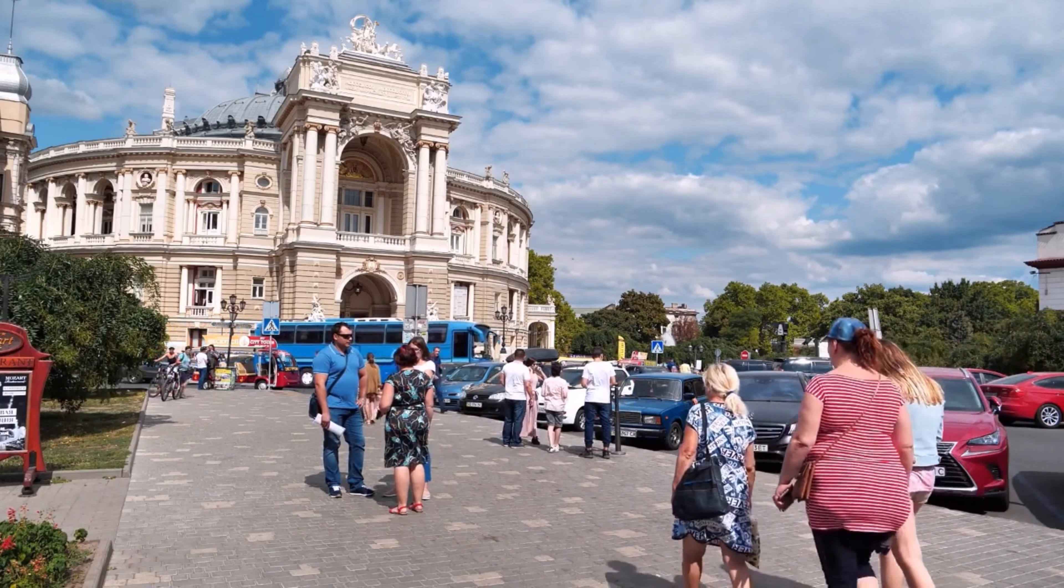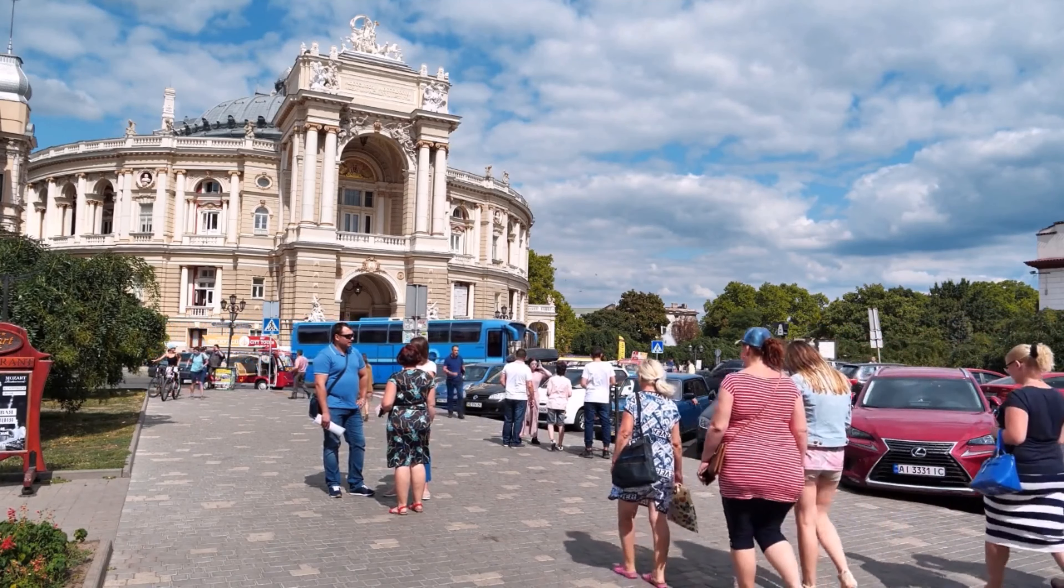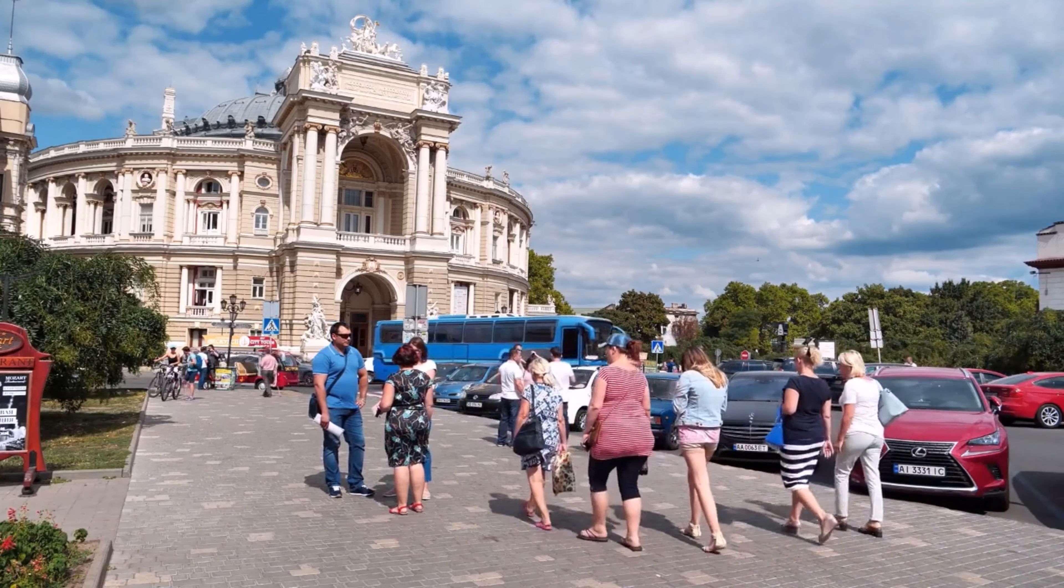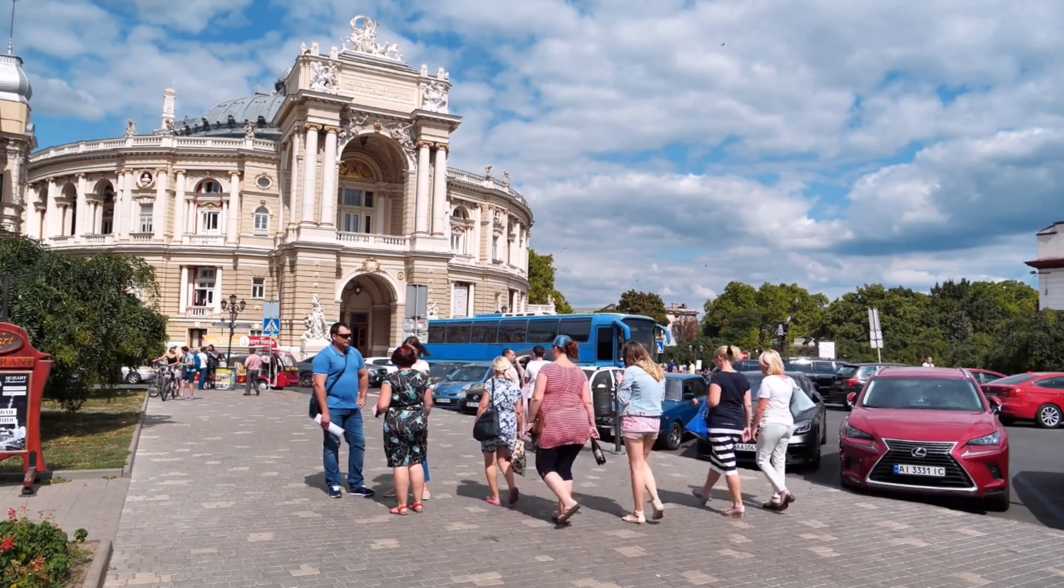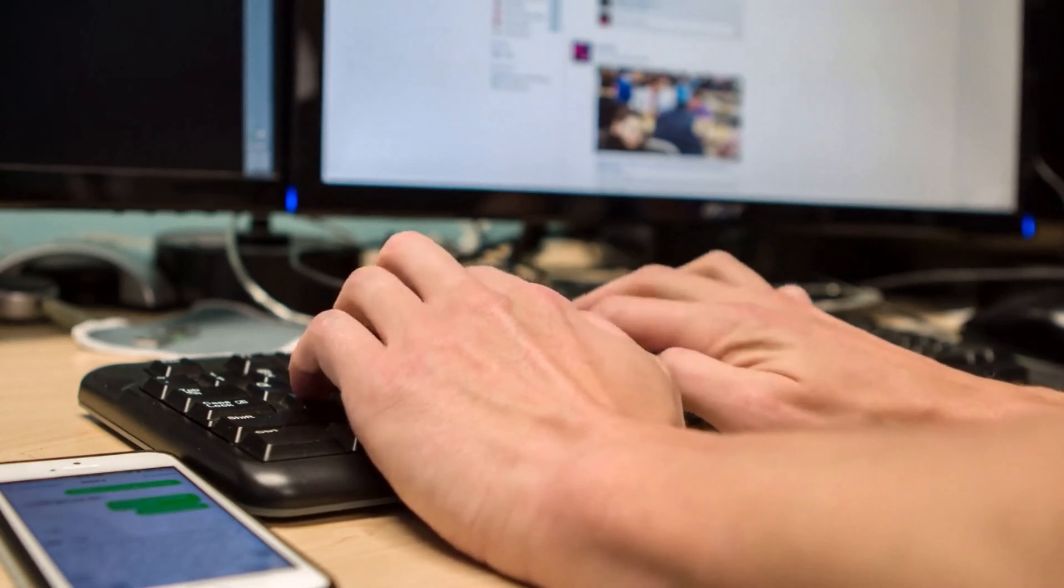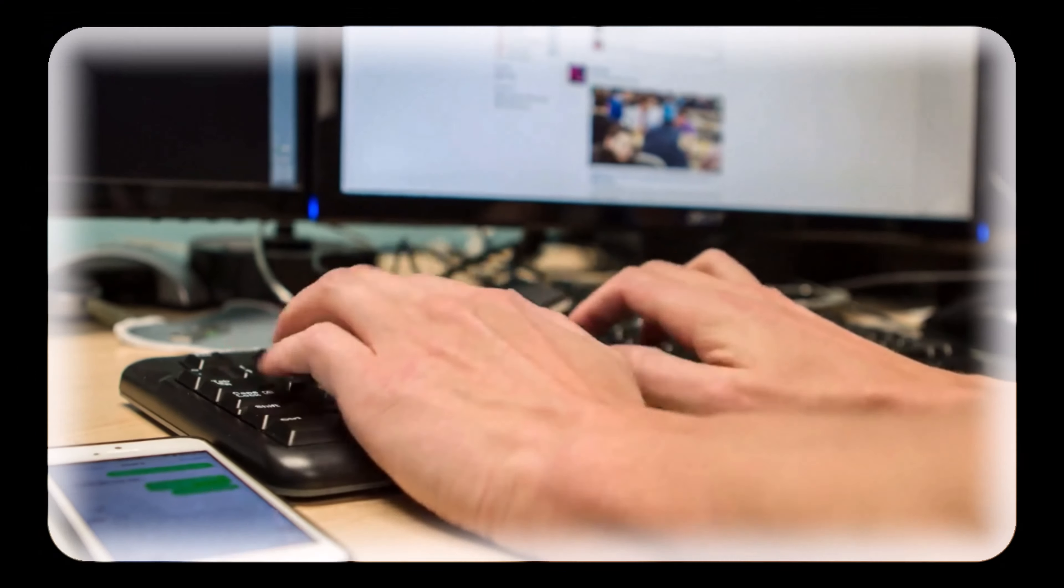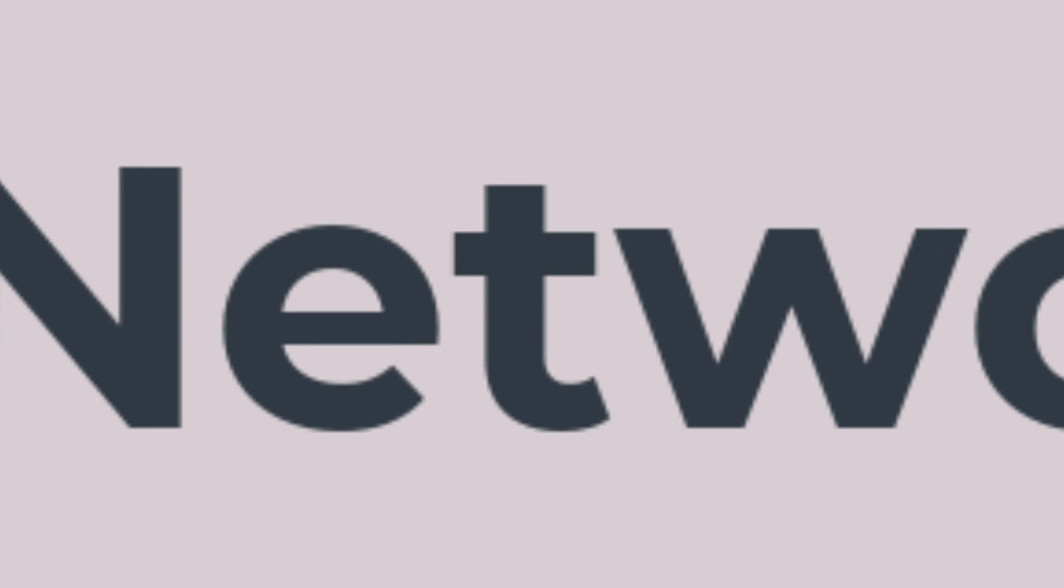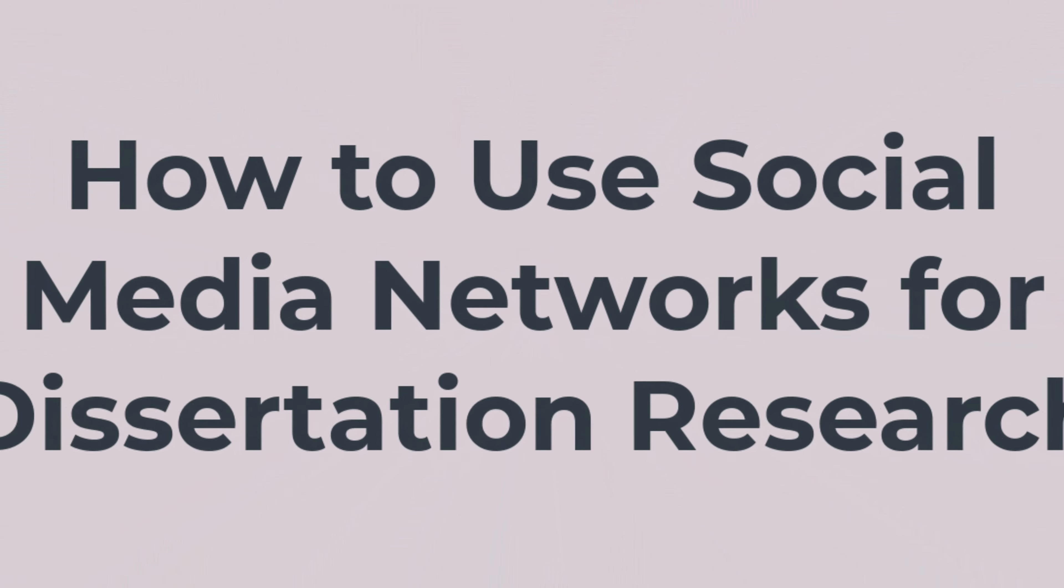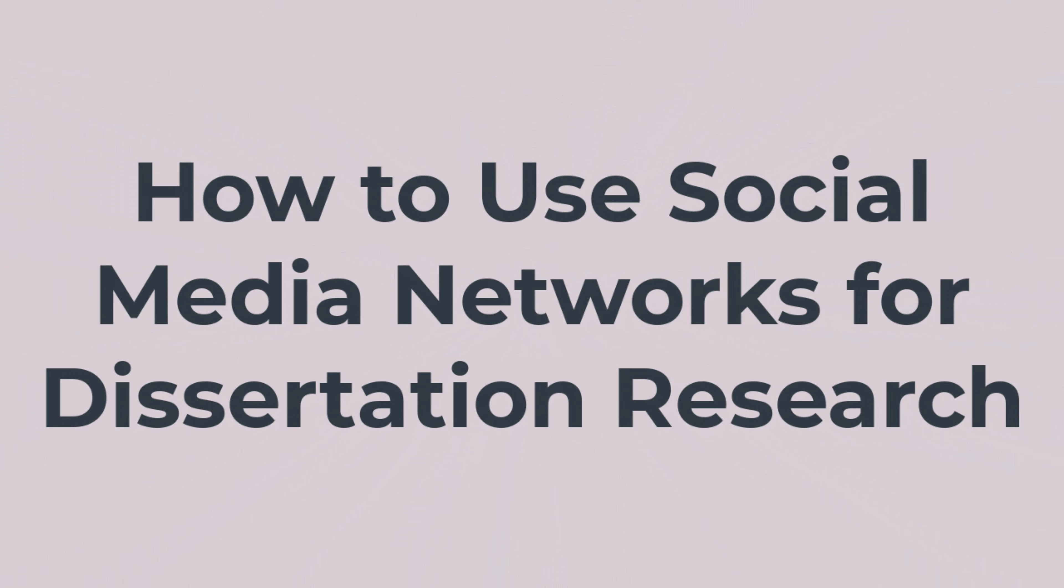If your dissertation is based on quantitative and qualitative data, using social media websites to access participants and gather data from them can be made a part of the chosen research design. In this video, you can find a few ways through which you can make use of online social networks for gathering data and conducting your research.